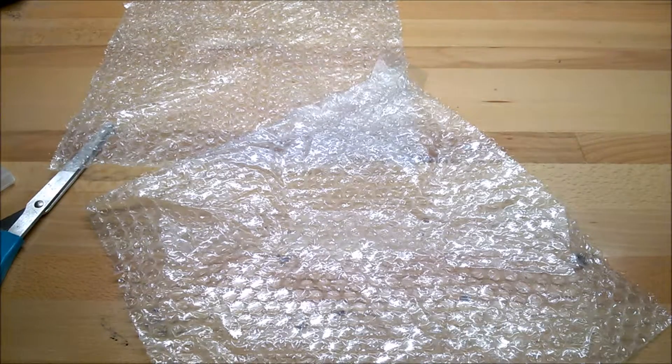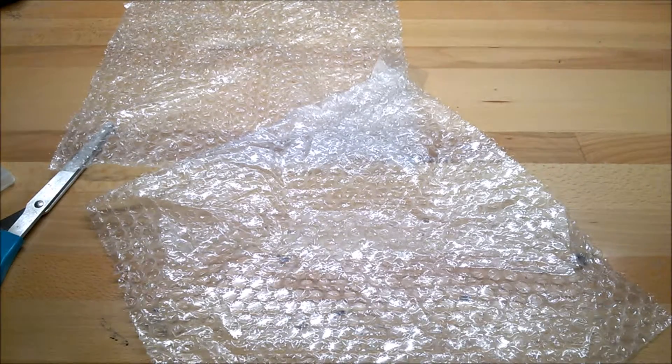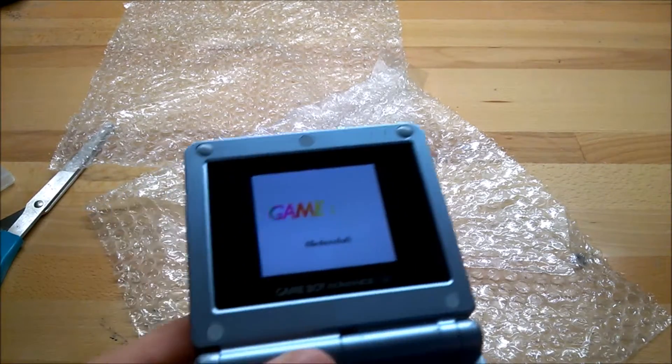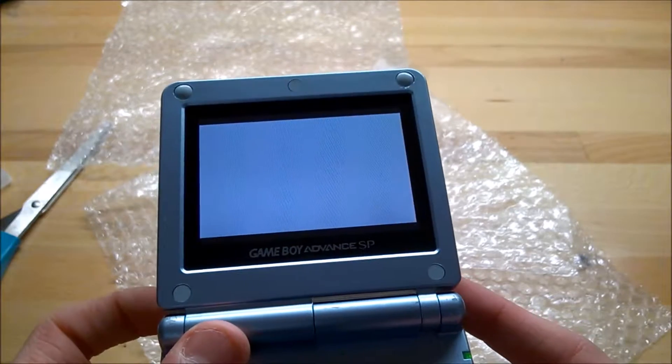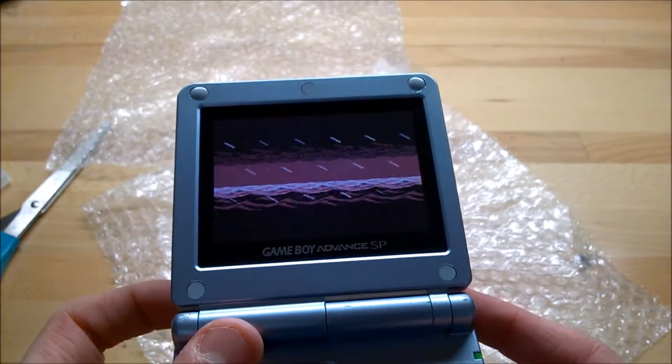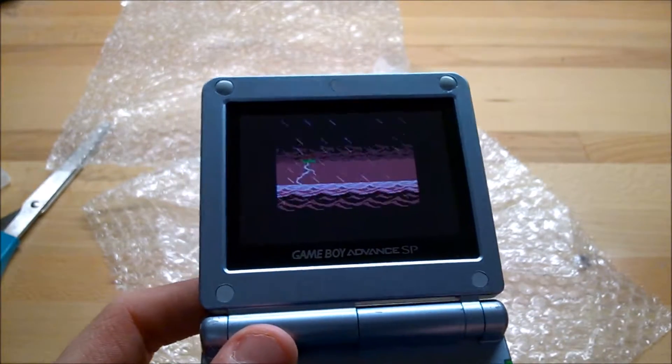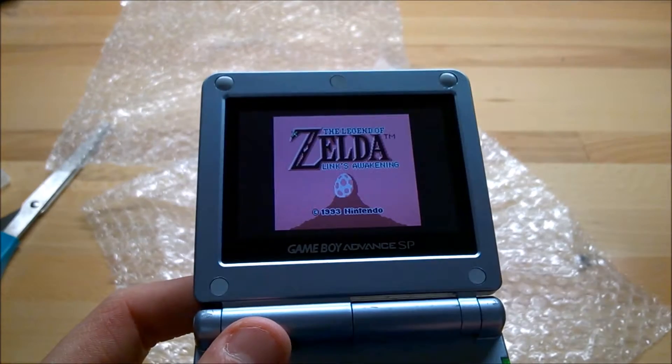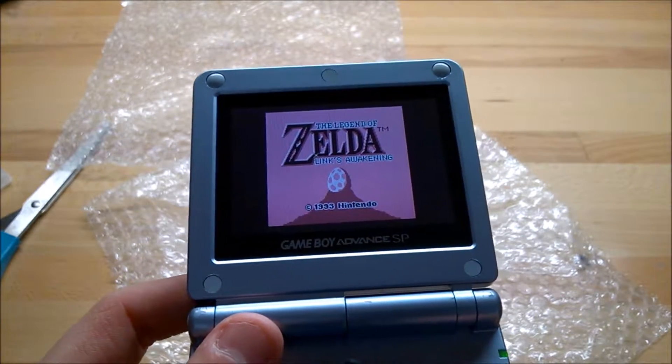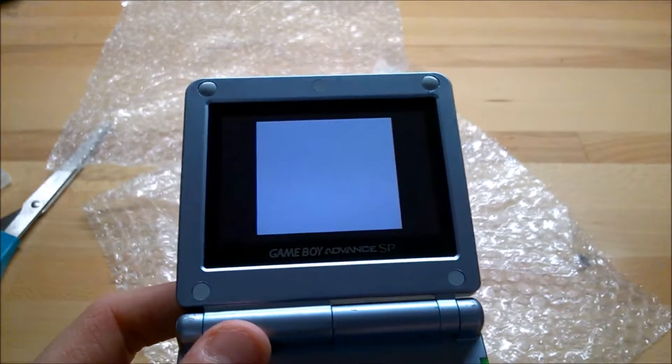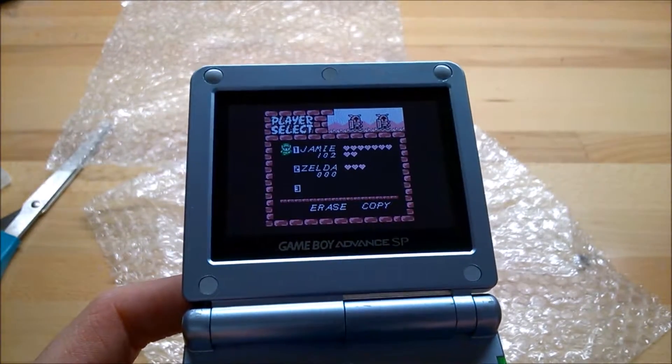Pop the cart in, turn it on, and we can test the shoulder buttons. Shoulder buttons work. Cart works just fine. Link's Awakening.